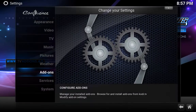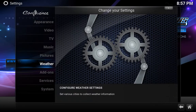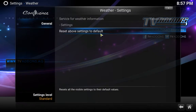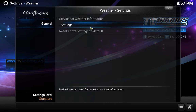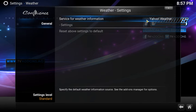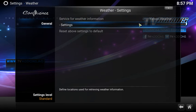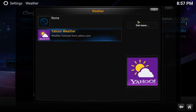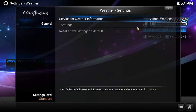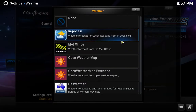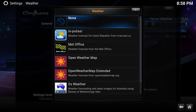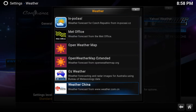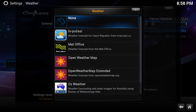I already have Yahoo, but in case you didn't have anything in there, what you can do is click on that, click on get more, and through the list you can select whichever one you want — but I found Yahoo to be the best.